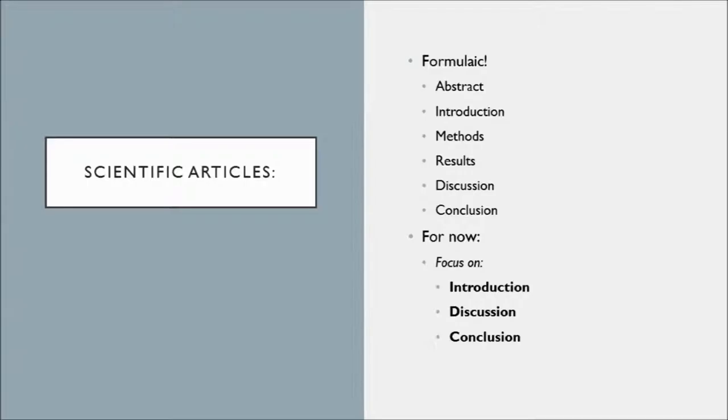Depending on what you're doing, you don't necessarily have to read through those sections. For the research I'm doing for this Wikipedia article, I don't necessarily need to understand the particular methods of how this experiment was conducted. I can instead focus on the introduction and the discussion and conclusion section and that will give me a lot of information I need to come to my own conclusions.